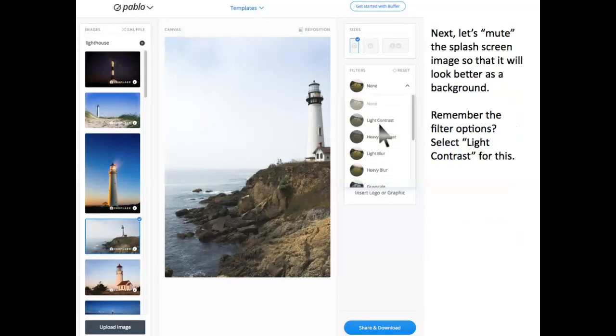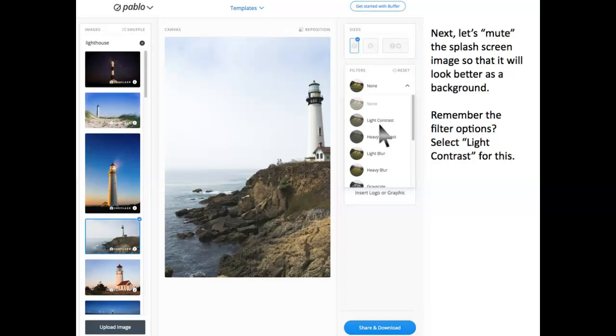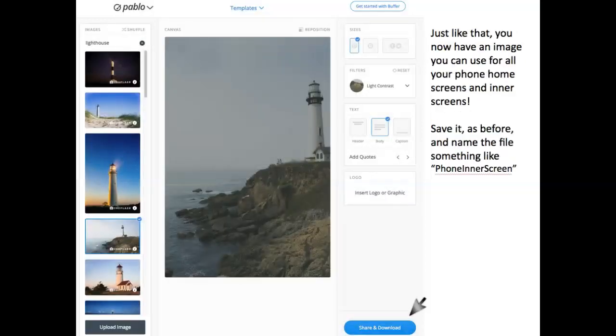Next, let's mute the splash screen image so that it'll look better as a background. Remember the filter options? Select Light Contrast for this. Just like that, you now have an image you can use for all your phone home screens and inner screens.